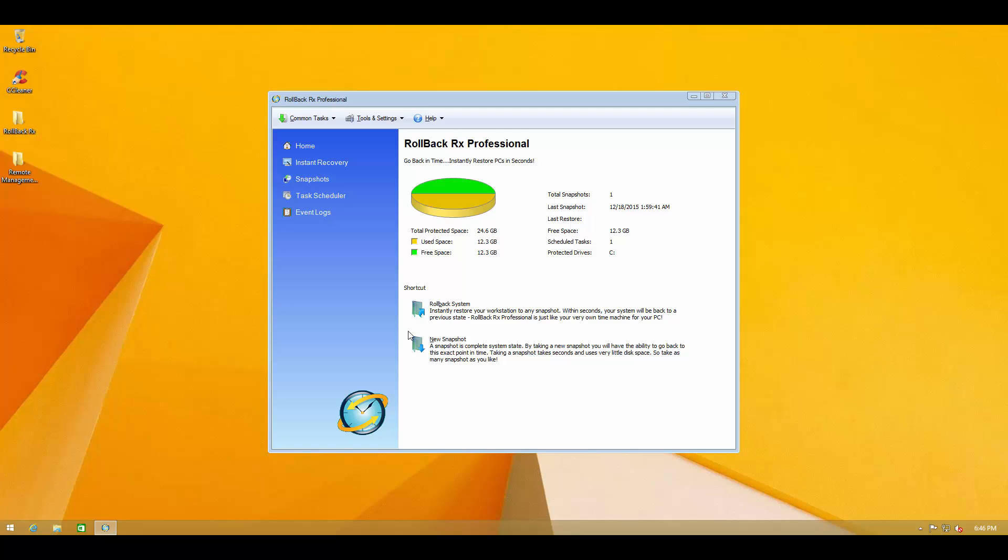And as you can see it's pretty much self-explanatory. It says go back in time, instantly restore PC in seconds. So it's kind of a more powerful version of Windows system restore or you can think of it as time machine on Mac.